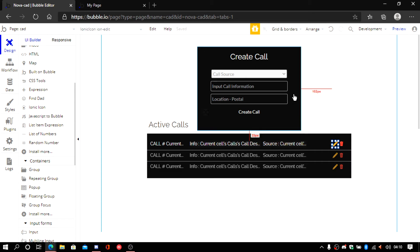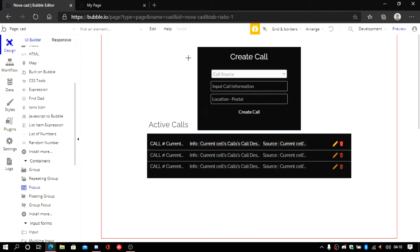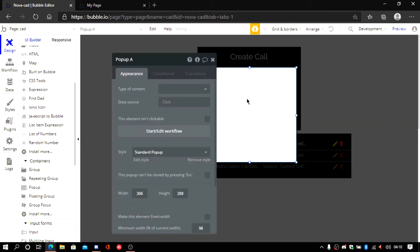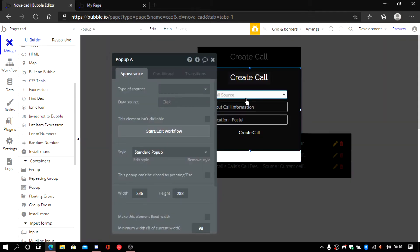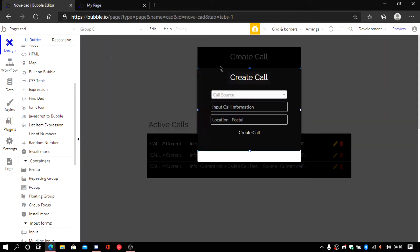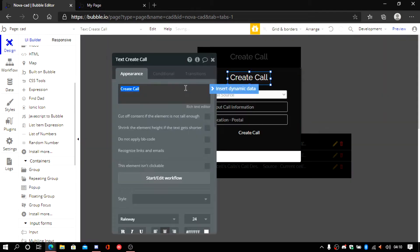So while we have that done, let's make a little popup. It's going to be this small. I'm going to paste this in. We modify this and we call it edit call.